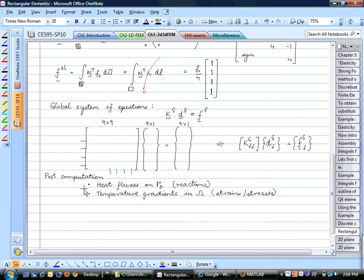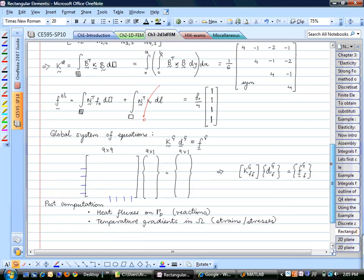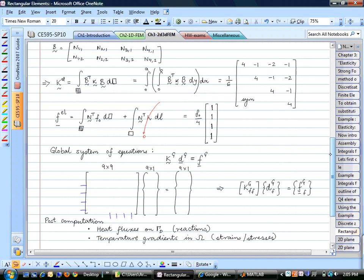After solving, post-computation includes calculating the reactive heat fluxes at the boundary nodes needed to maintain the temperature profile, and computing temperature and temperature gradients anywhere in the domain using shape function interpolation. This summarizes the complete FEM process: start with the governing equation, reduce the domain via symmetry with updated boundary conditions, apply the weak form, discretize, calculate element matrices, assemble, and solve.